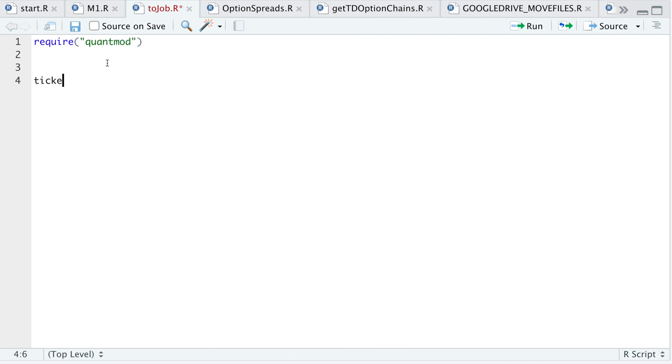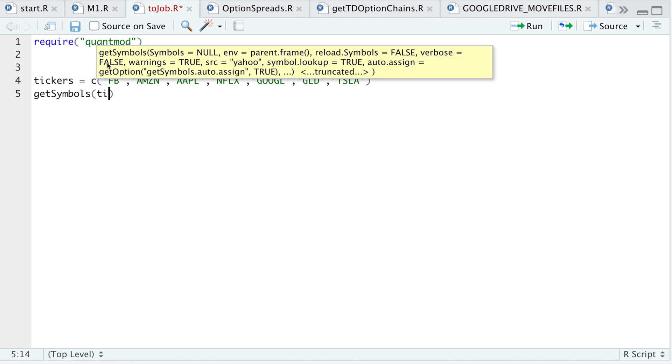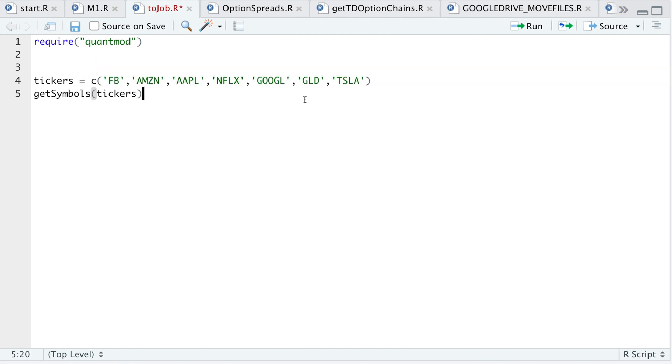I'm just going to get some data for some tickers, and then I'll get some data for those tickers. For testing purposes, I'll just leave it as a short script like this.